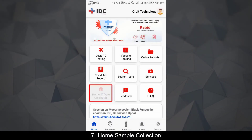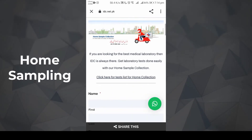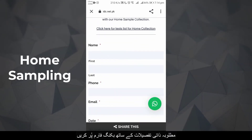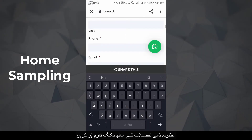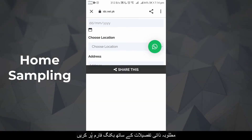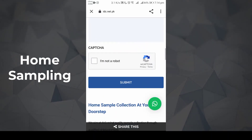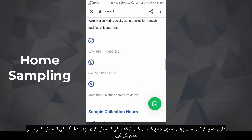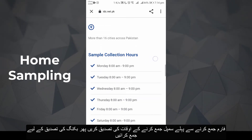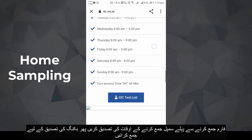Home Sample Collection: Fill out the booking form with required personal details. Before submission, verify the sample collection working hours, then submit to confirm the booking.